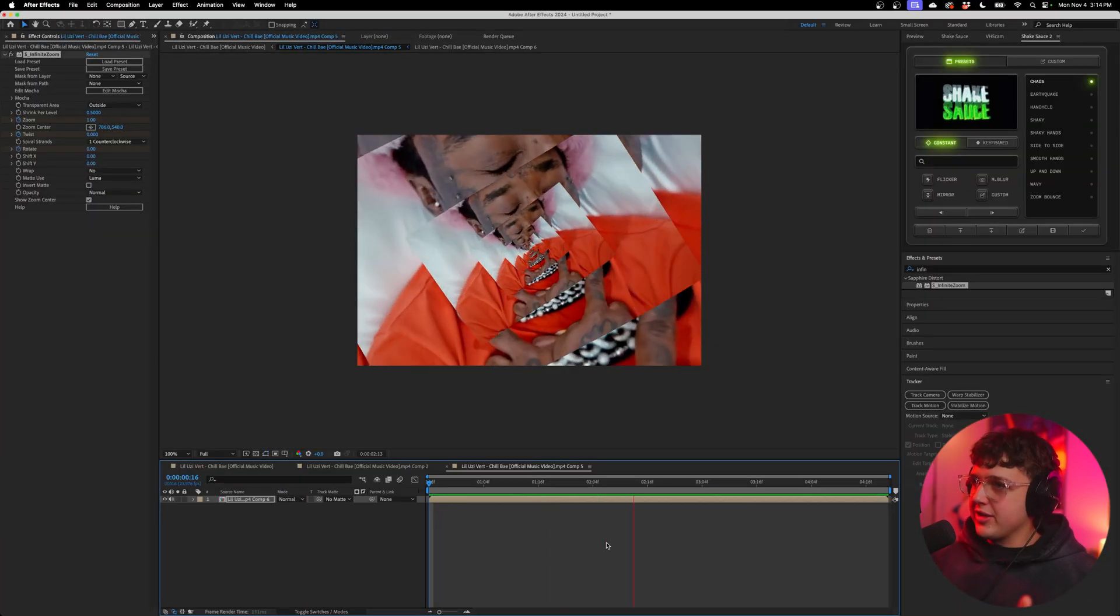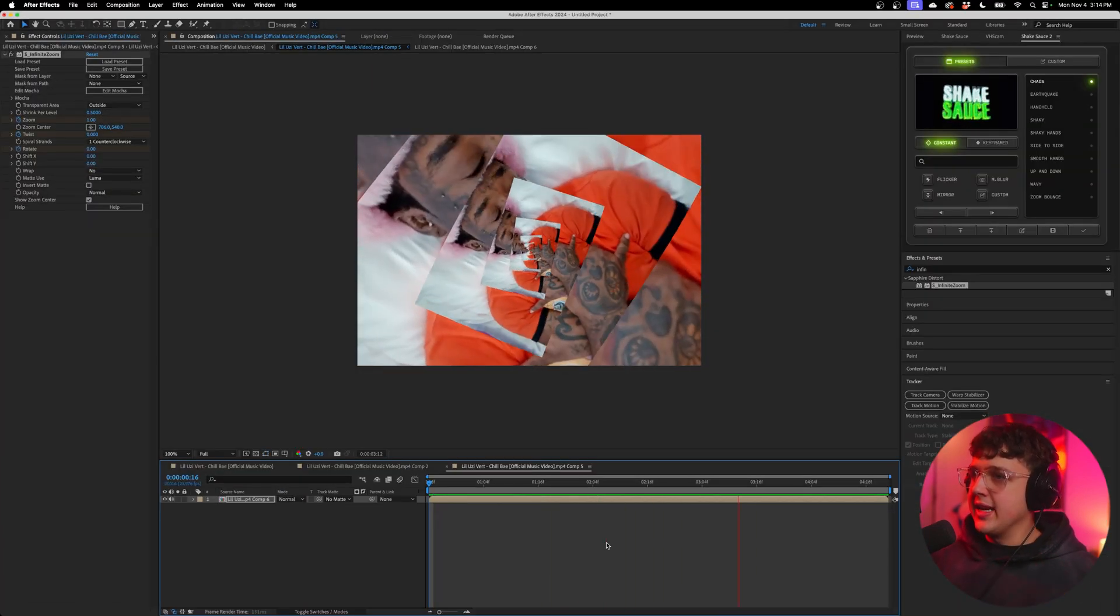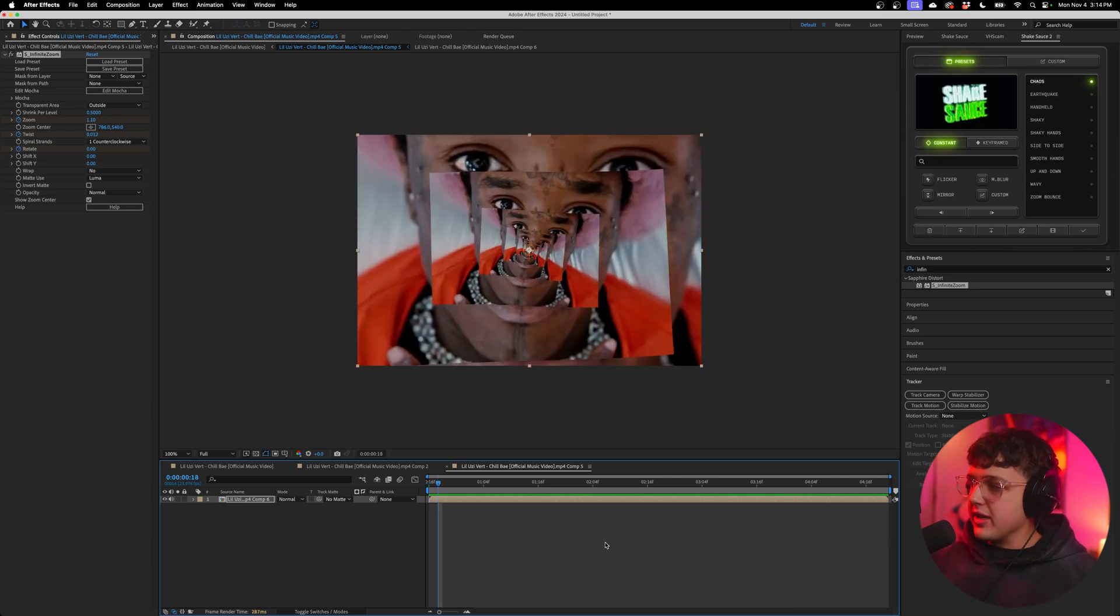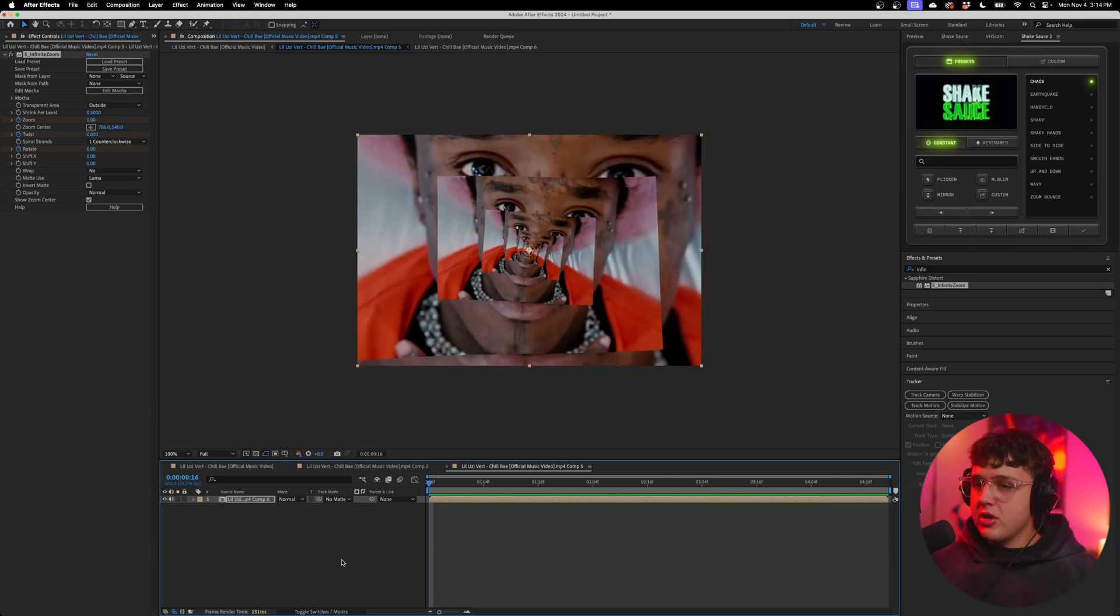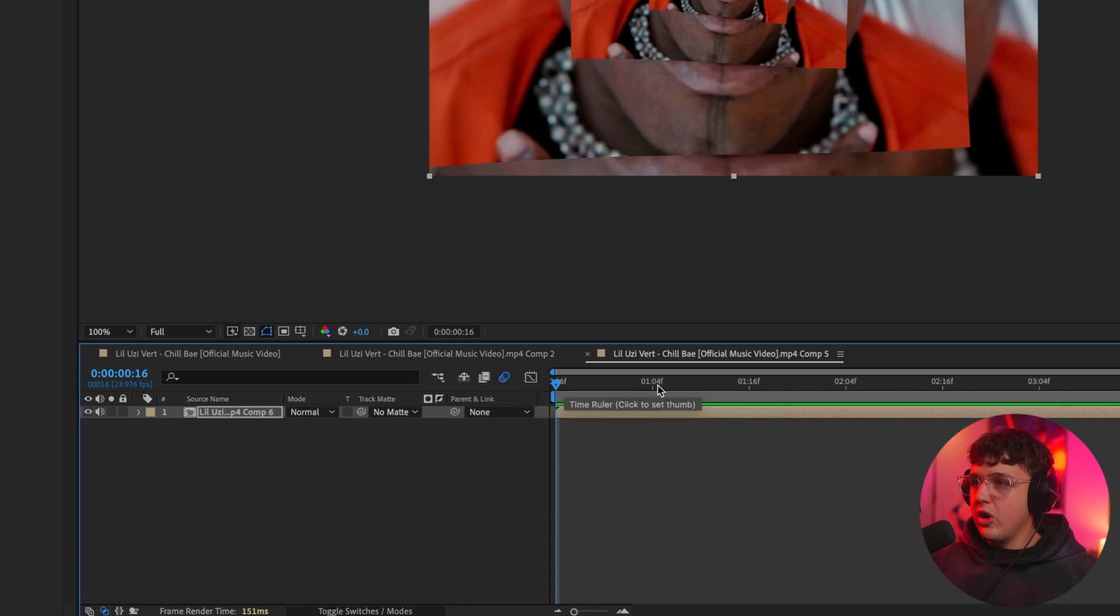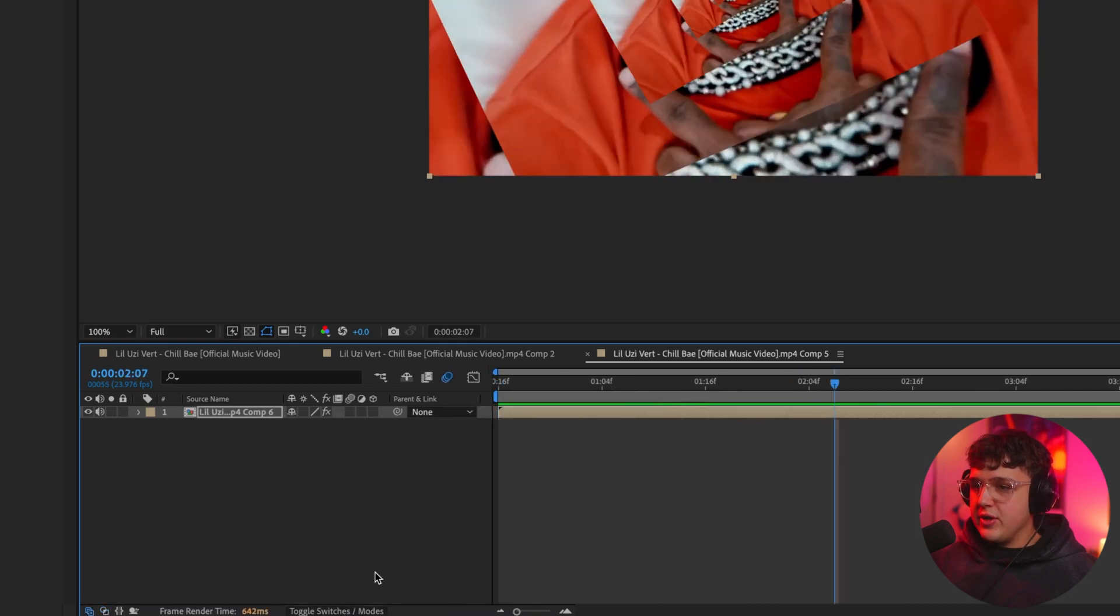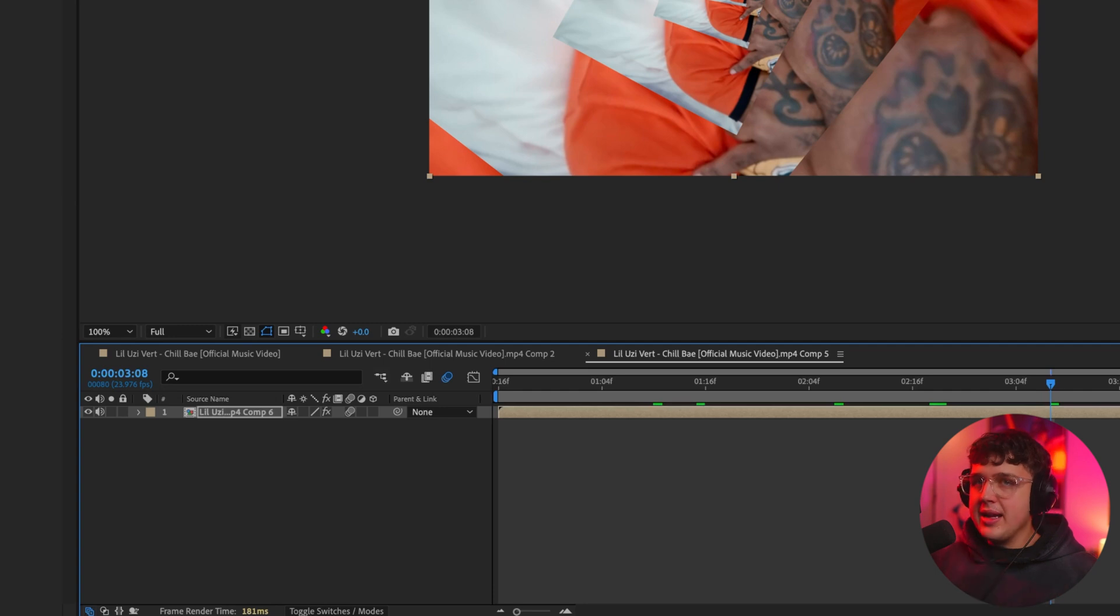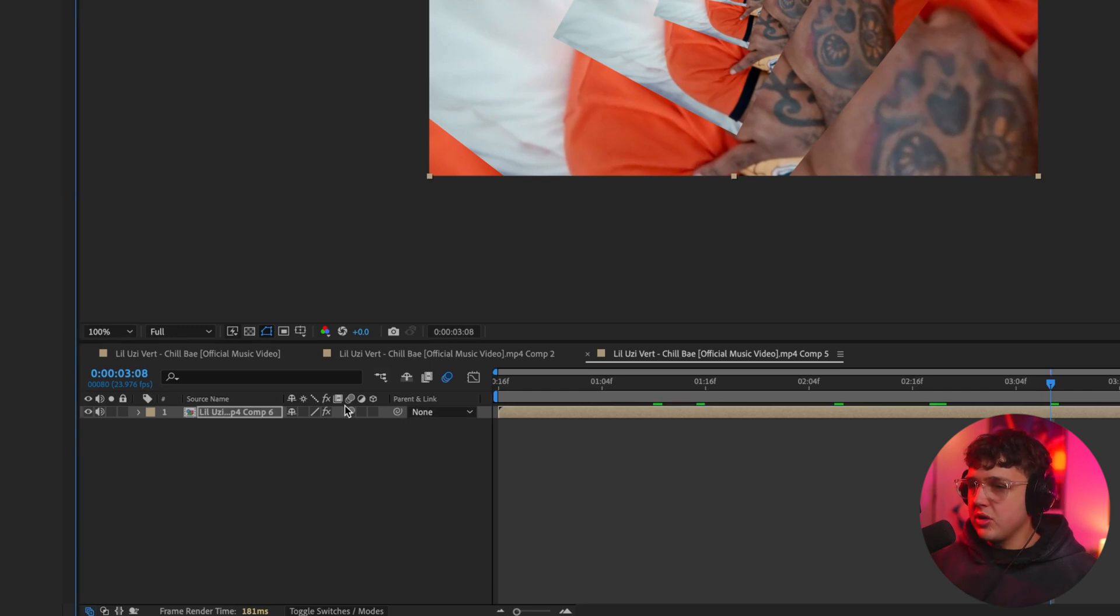So this already looks super crazy, guys, but there's one more step that we can use to spice it up a lot more. You can go on your clip. There's two ways of doing this. You can click on motion blur right here, enables motion blur for all layers within. If you toggle switches and modes and add it right here, I believe that will add motion blur, but it might not because it's actually a Sapphire plugin.